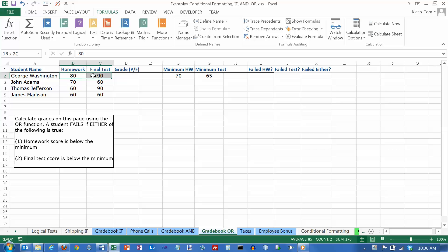We were looking at it in the previous video from the standpoint of figuring out whether they passed the course. To pass the course they had to pass this and they had to pass this. Now we're going to kind of turn it around and look at it from the other direction.